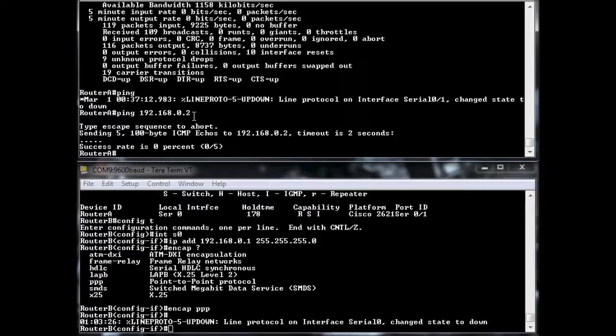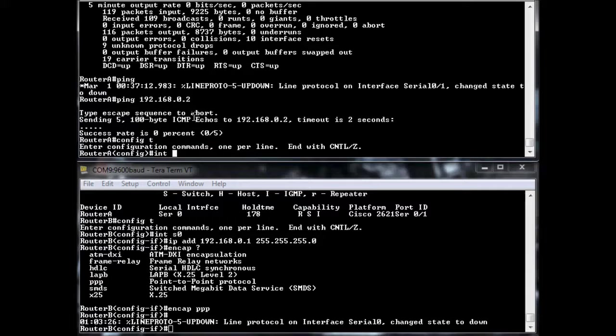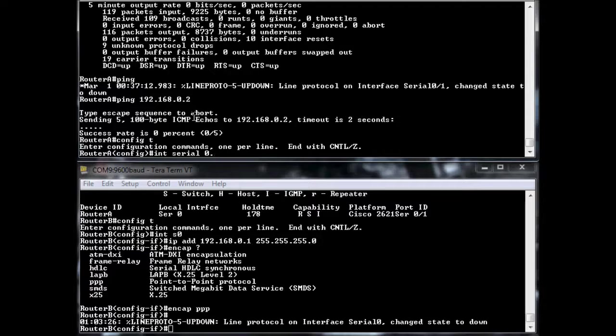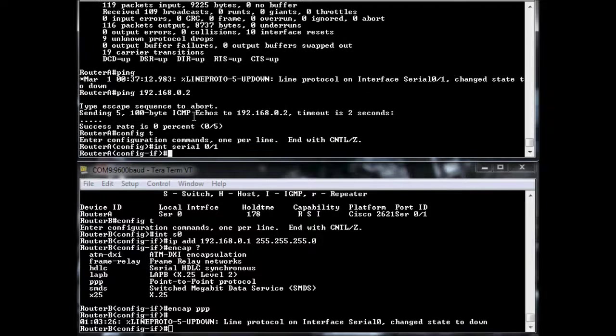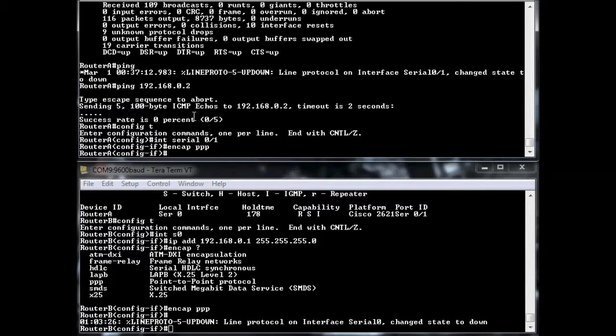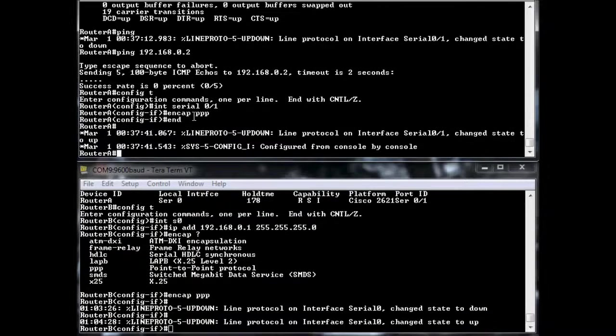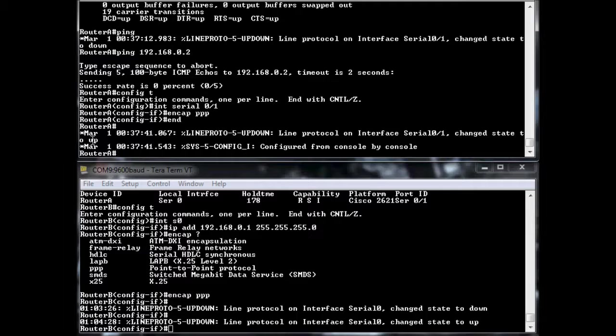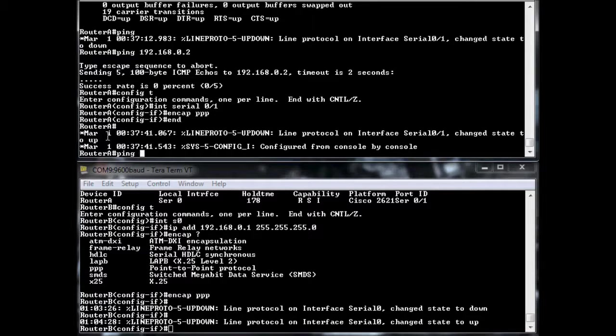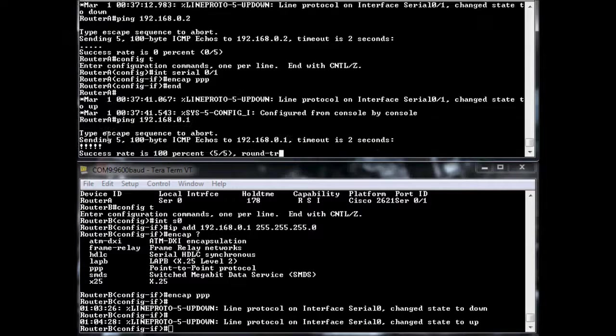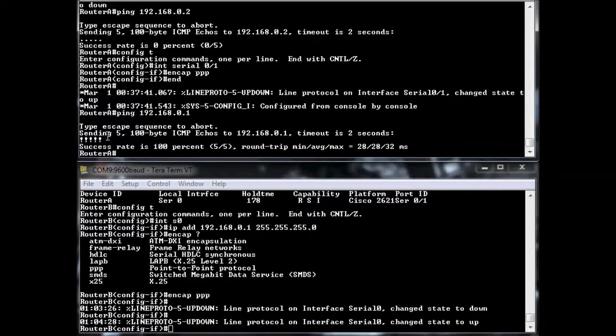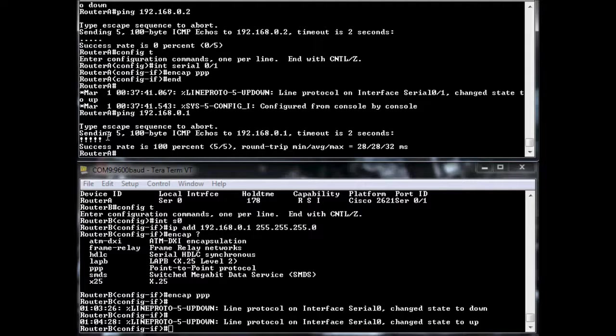So let's go ahead and fix it on this side. Config T interface serial zero slash one, encapsulation PPP. So let's see. State went to up. So try to ping 192.168.0.1. And now we can ping again. So now we've changed protocols from HDLC to PPP.